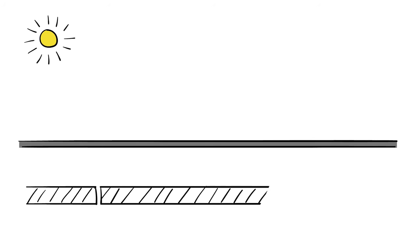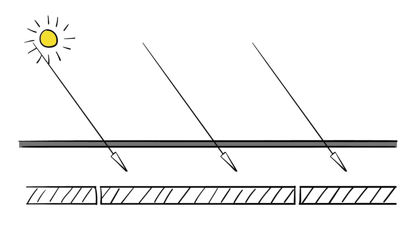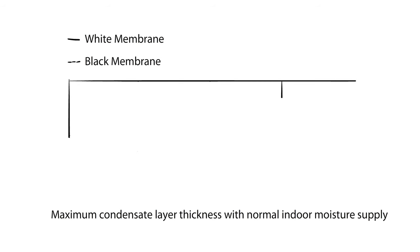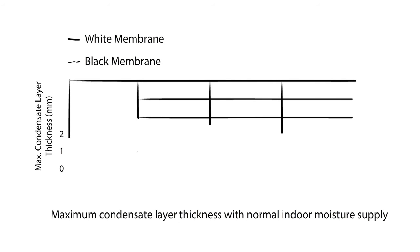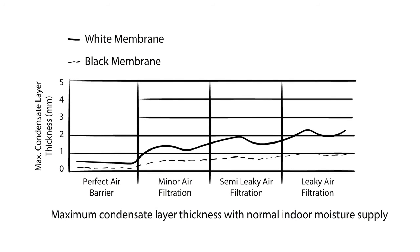Black EPDM, on the other hand, provides a safety factor against condensation in addition to reducing heating costs. In fact, a major study revealed that a cool roof will accumulate approximately twice as much moisture below the surface membrane as a black surface.